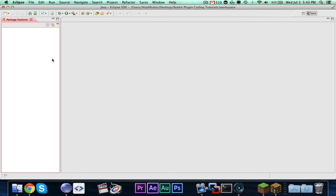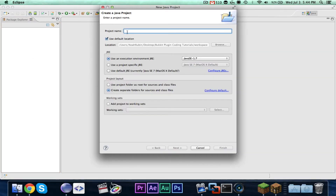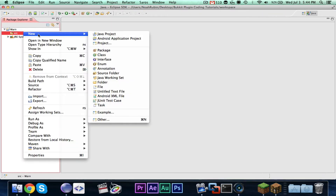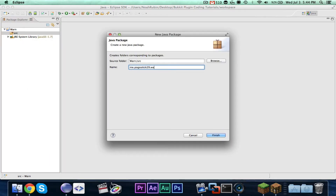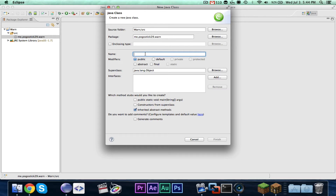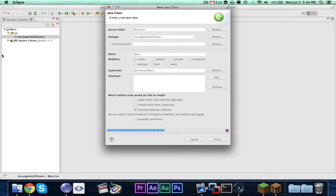For this episode, I got a request for a warning-related plugin. The first time you warn someone, it sends them a message and you can specify a reason. The second time, it will kick the player with the reason specified. The third time, it will temporarily ban them for 10 minutes. So let's get started — right-click and make a new Java project. I'm going to call this 'warn.' You're going to want to make your package me.pogostick29.warn. If you don't know how to do any of this, watch episodes one and two.